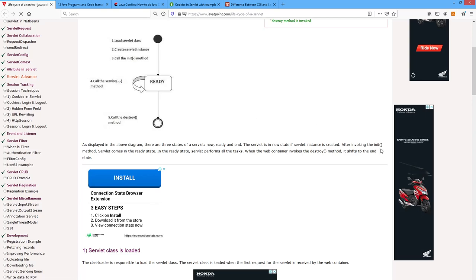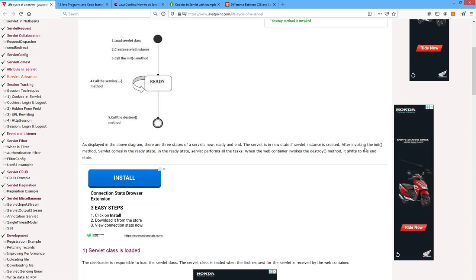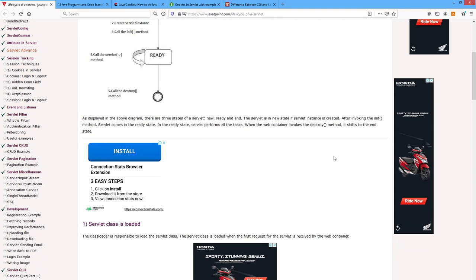First it is initialized. The servlet is in the new state; first it creates the instance of that servlet. After invoking the init method, the servlet is initialized only once and then it comes into the ready state. In the ready state, the servlet performs all the tasks. When the web container invokes the destroy method, it shifts to the end state — the servlet exits from the instance.